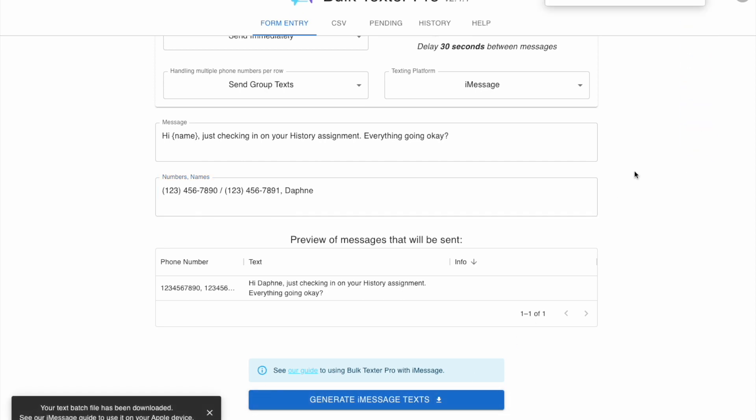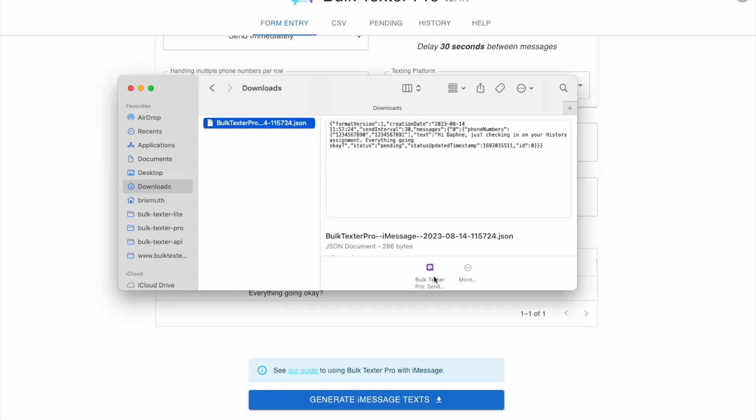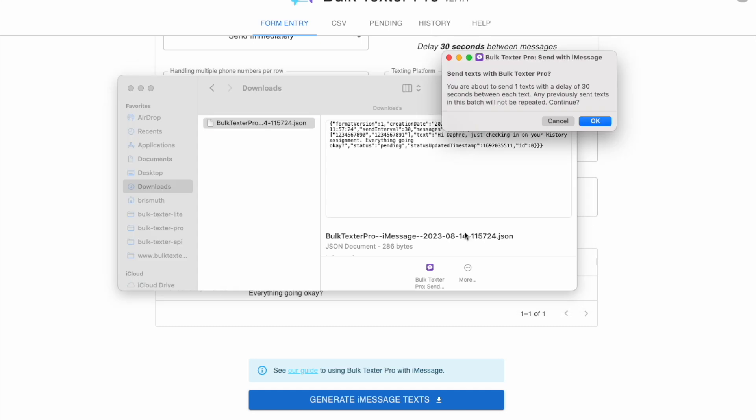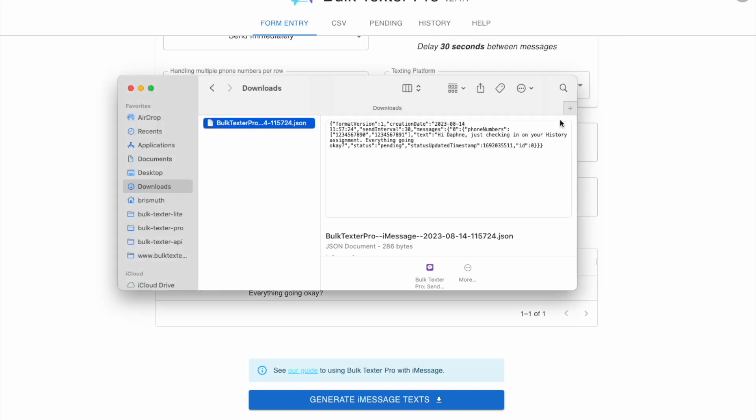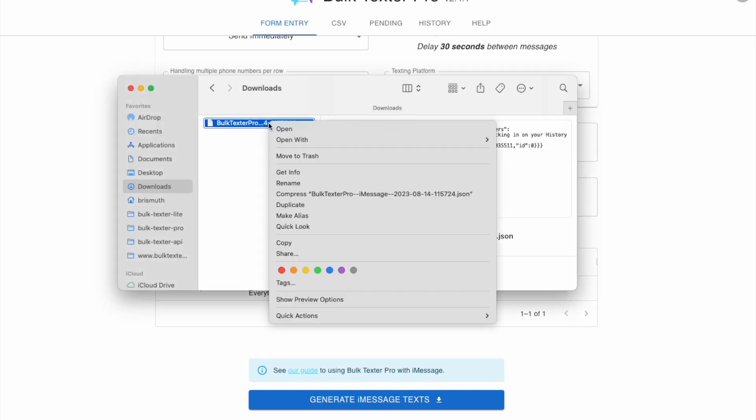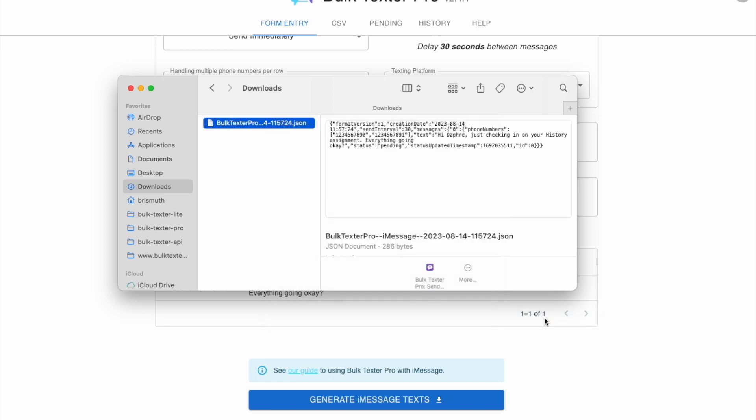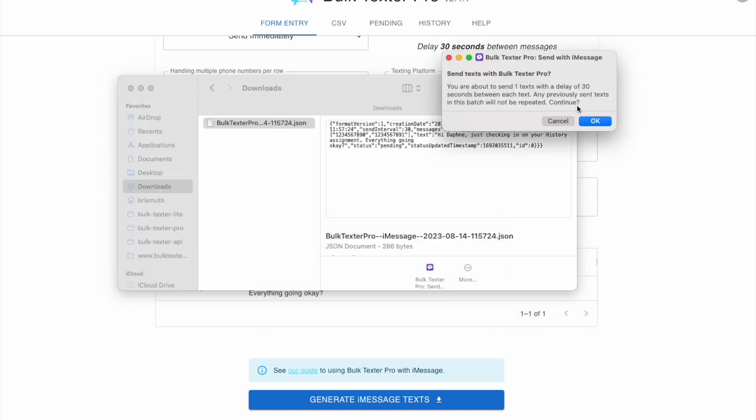That should put the file in your downloads folder. Finder provides a Bulk Texter Pro shortcut directly on the file. You can also right click the file and go to quick actions to send it to the Bulk Texter Pro shortcut.